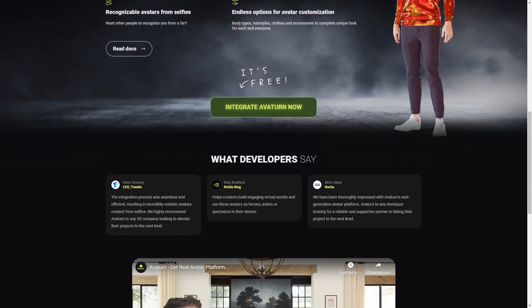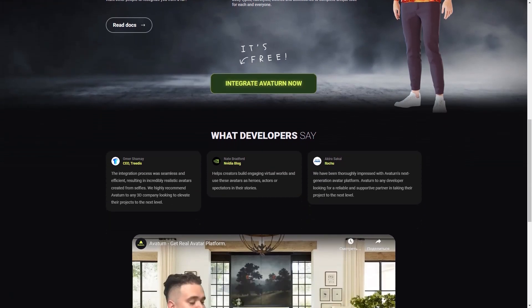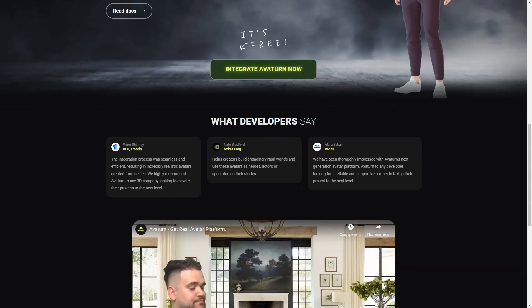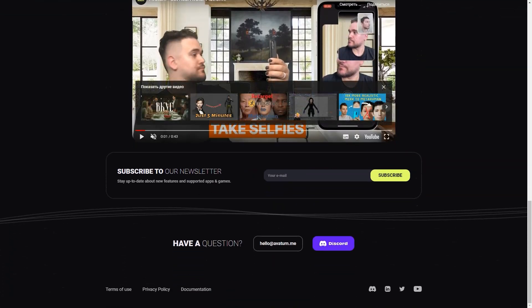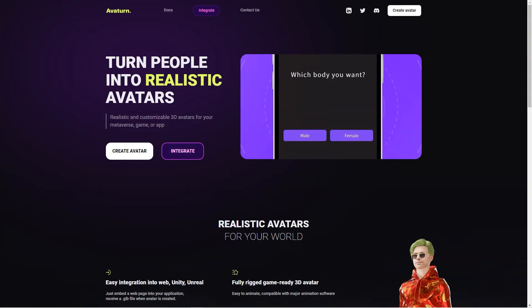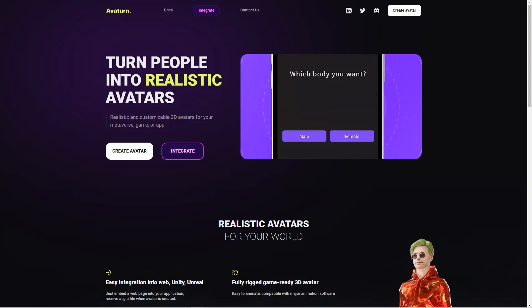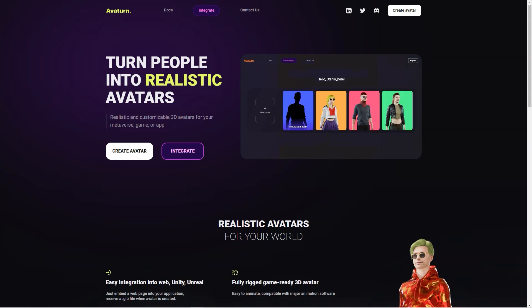Plus, you can stay up to date with new features and supported apps and games through the Averturn newsletter. What's even more remarkable is that Averturn is entirely free to use. And they offer lots of helpful resources, including documentation, a Discord channel, and a LinkedIn page. So whether you're a seasoned game developer or just someone who wants a cool avatar to use online, Averturn is worth checking out.